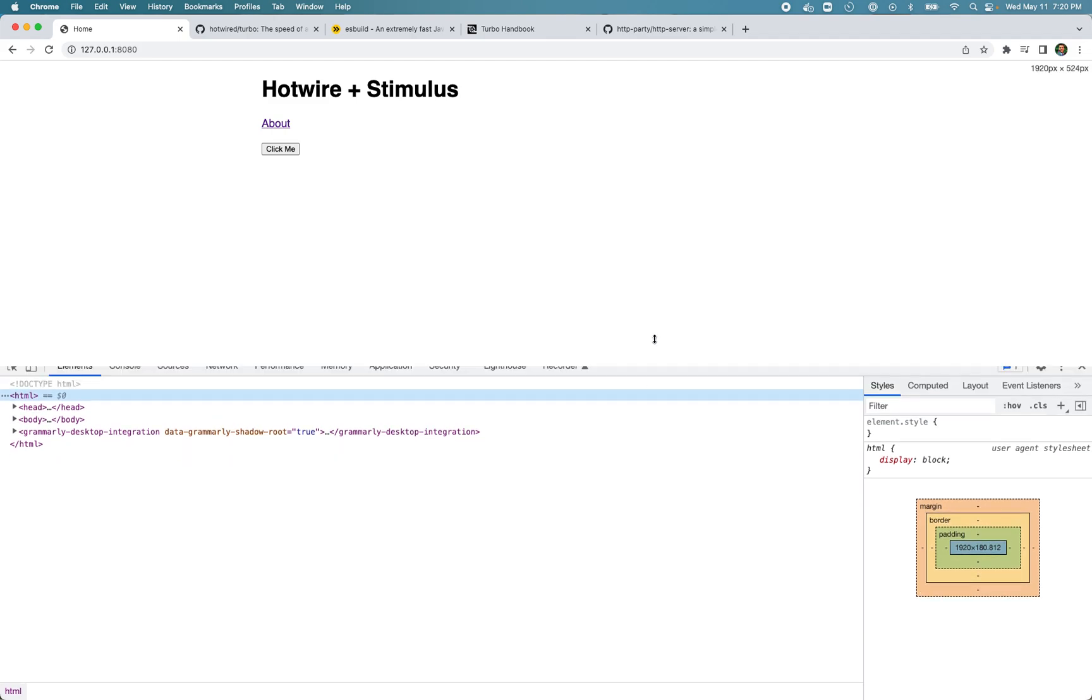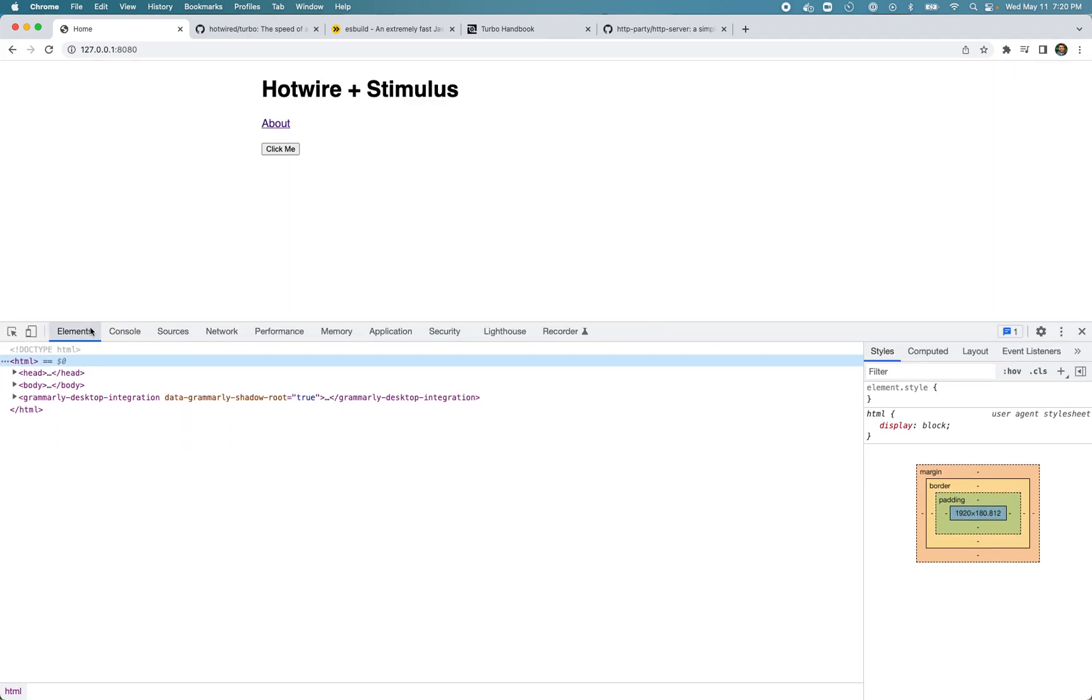I think that's enough for this lesson. I hope you have a better idea now how Turbo Drive works and how you can use it in your application. Basically you don't have to do anything - when you include the Turbo library it starts intercepting all links by default. There are ways to prevent that and we'll probably learn them in the next screencast.